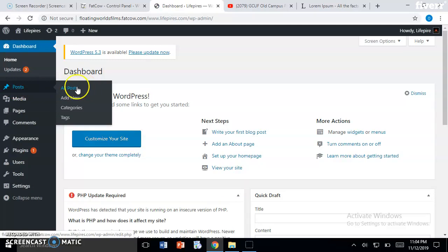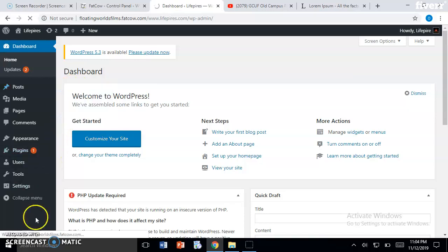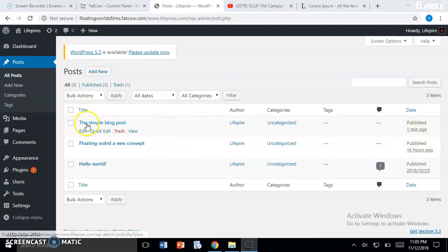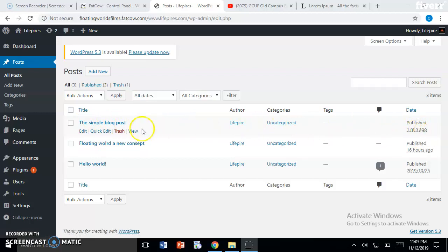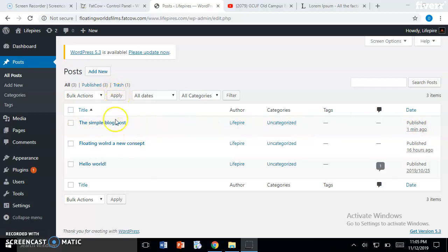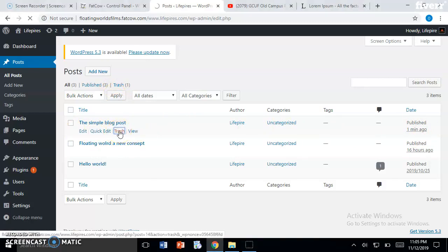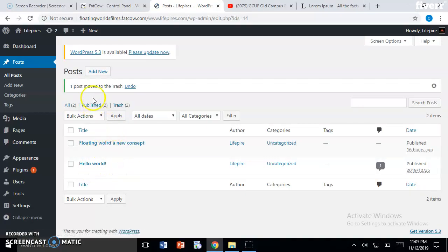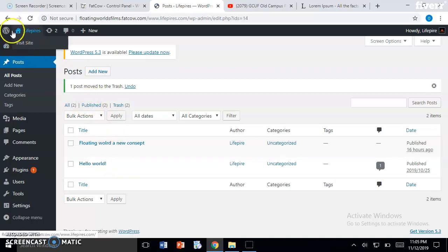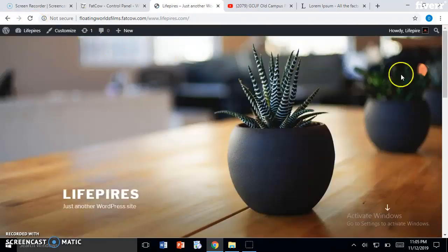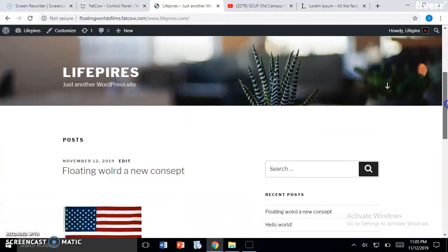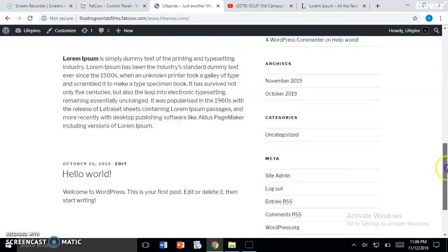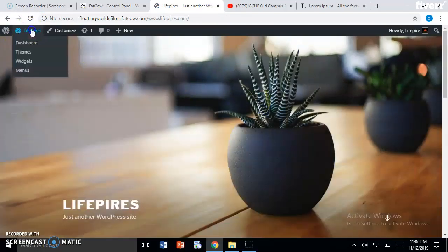Go to All Posts. Here you can see all the posts you have published. We have published 'A simple blog post' one minute ago. If you want to delete any of these posts, just hover over here and click on Trash. That's it, we have deleted the post we created. Let's go to the page to check that the post has been deleted. You can see the post has been deleted.